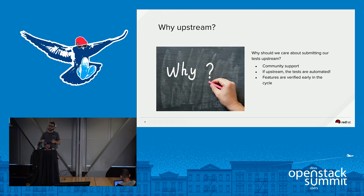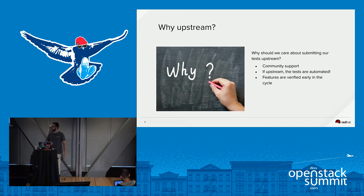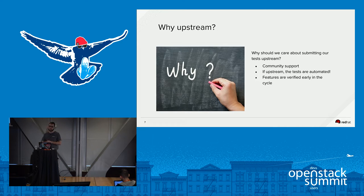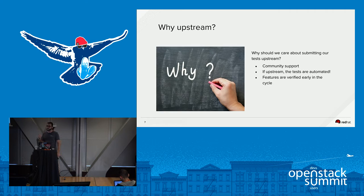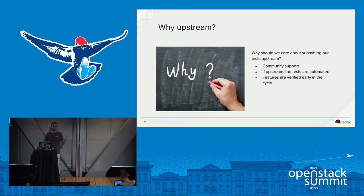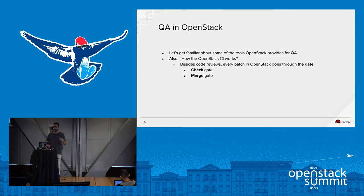Why upstream? First, when you submit something upstream you automatically get community support. Once your test is there, if it needs improvement or something isn't working well, you're not the person directly responsible — you have lots of other people helping out. Also, if it's upstream it means it's automated, which is important for catching regressions. And if you add tests for a feature in the same cycle, you avoid finding bugs later and needing to backport bug fixes.